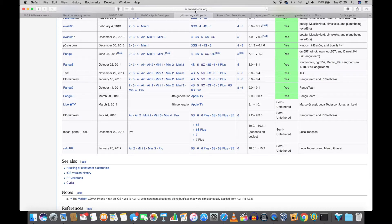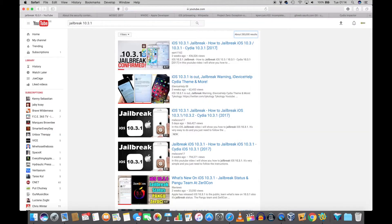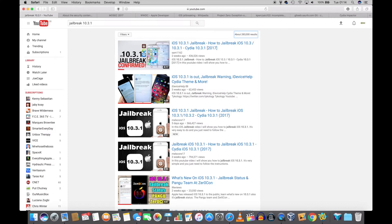I was not going to make this video, but the other day when I was searching for jailbreak iOS 10.3.1, I stumbled upon a whole list of videos with a lot of views. All of these are scams.